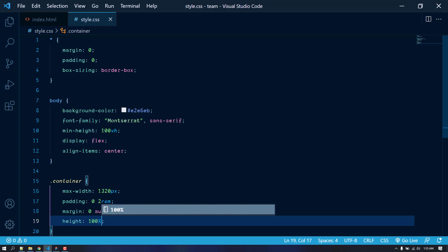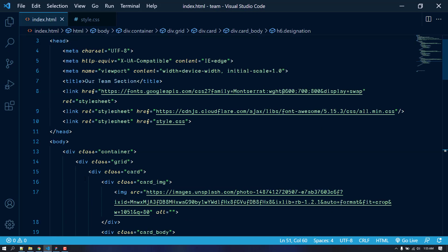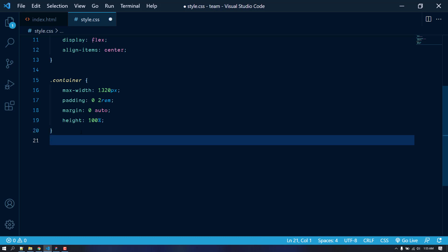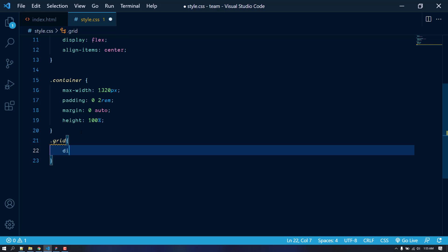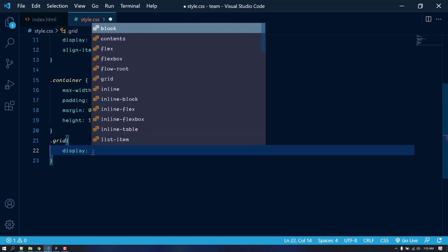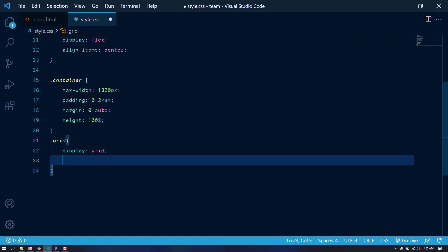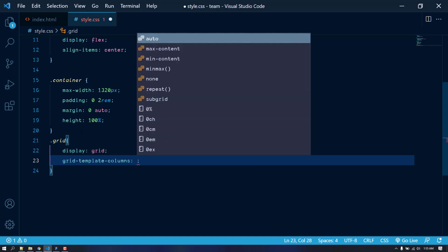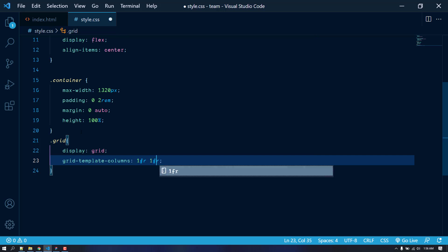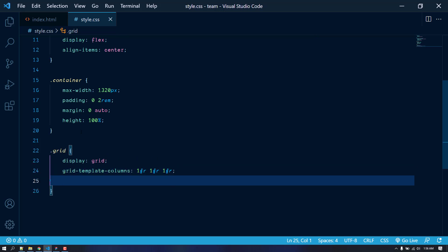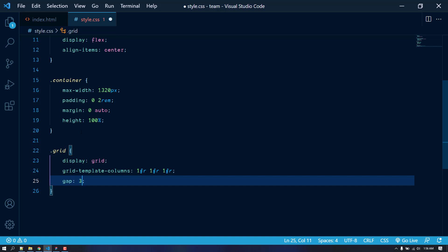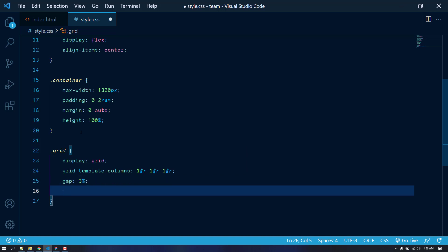Let's set the container height to 100% so it takes the height of its parent, the body, which has a minimum height of 100vh. Now let's target the grid. We're going to make it display grid, and since we have three items in a single row, we divide grid-template-columns into three fractions: 1fr 1fr 1fr. Let's also add a 3% gap between items.